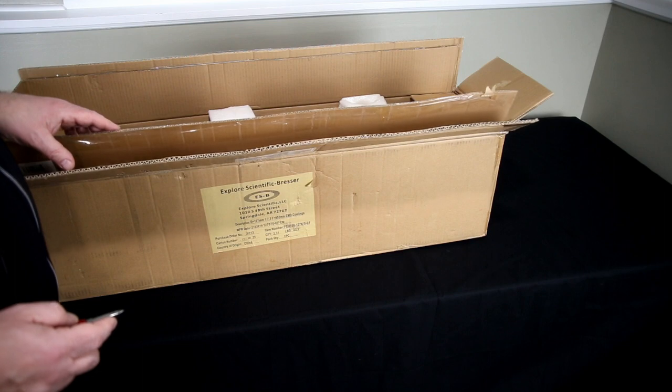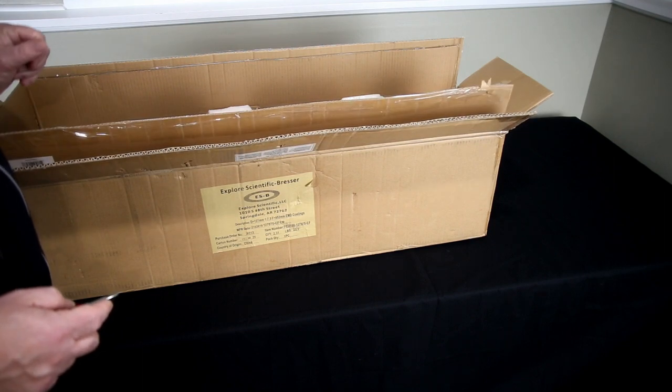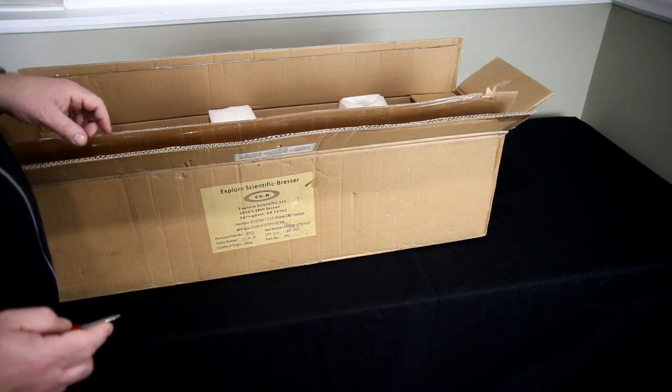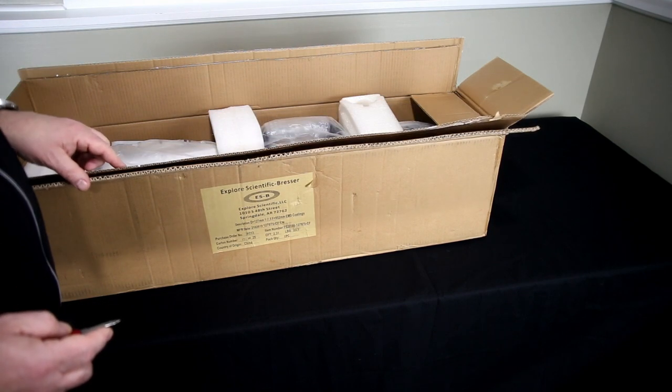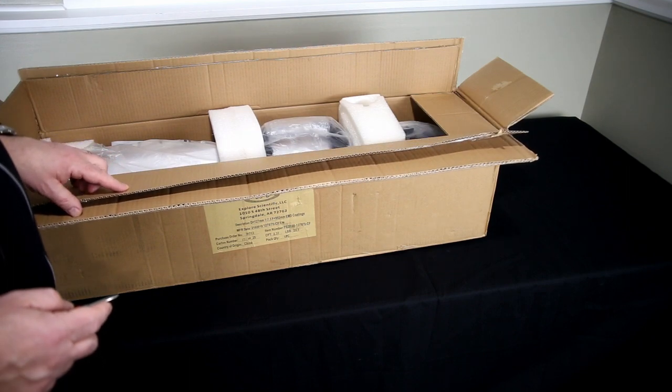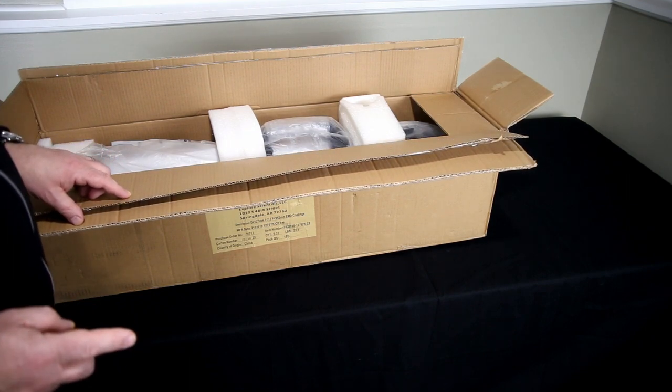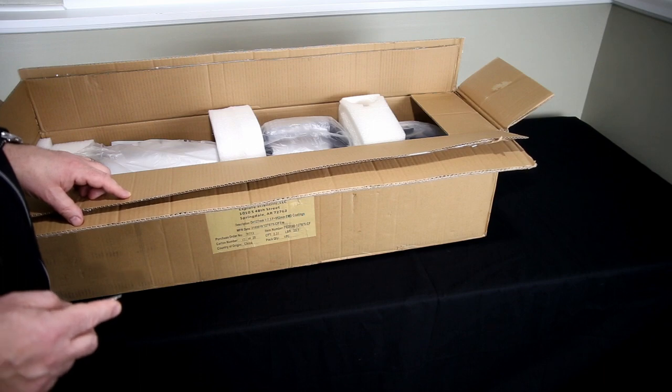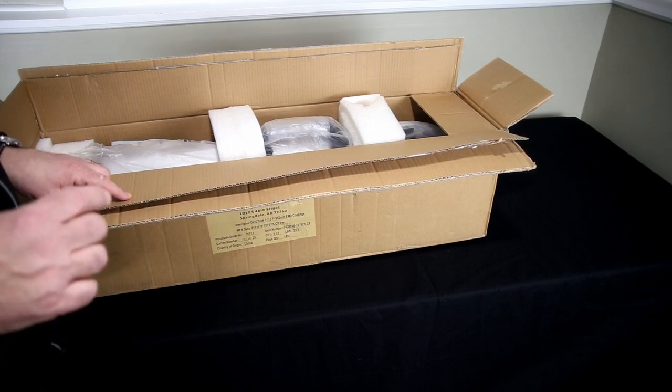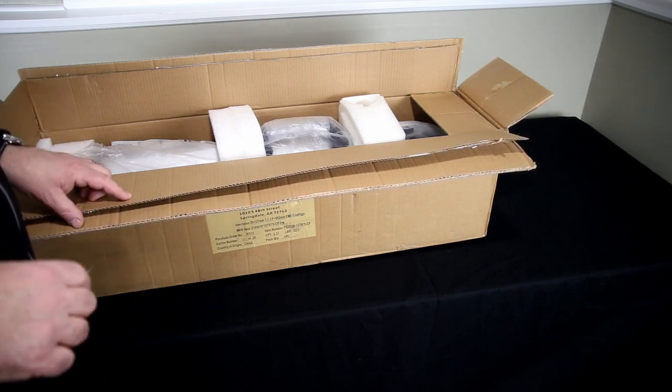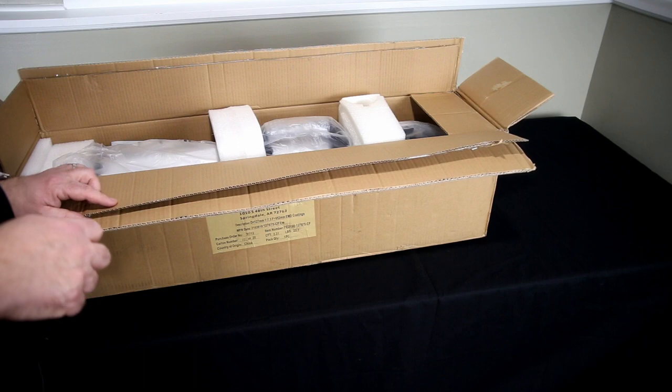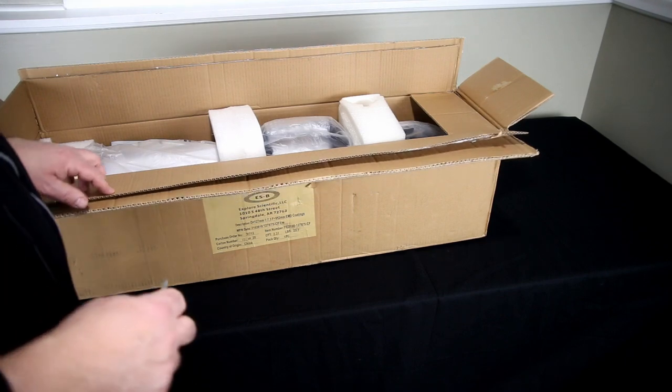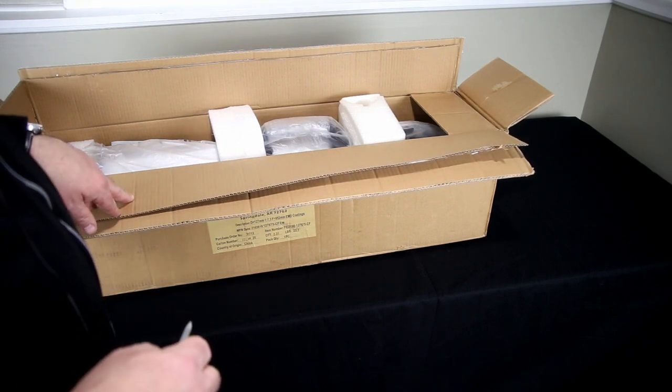High Point Scientific sent me confirmations, really nice confirmation emails that they received the order and that the mount was going to be drop shipping directly from SkyWatcher, and that the Hotek flattener was on backorder which I knew when I ordered it, but they sent me really nice emails stating everything being really clear and transparent.